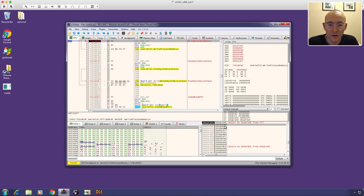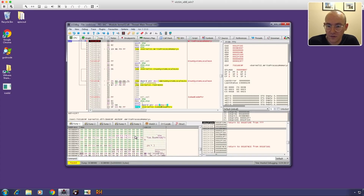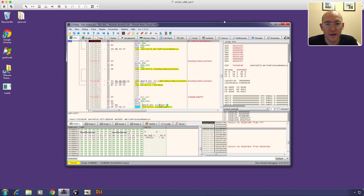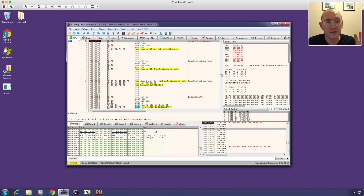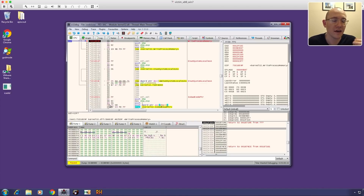We hit WriteProcessMemory again. Looking at the third argument and following in dump — it looks like code, but scrolling up I don't see a PE file header. Continuing — they may write it later. What they're also writing is the context setup for the process so that when it resumes, execution transfers to the injected code. We don't really care about that since we're looking for a PE file in memory to dump out.